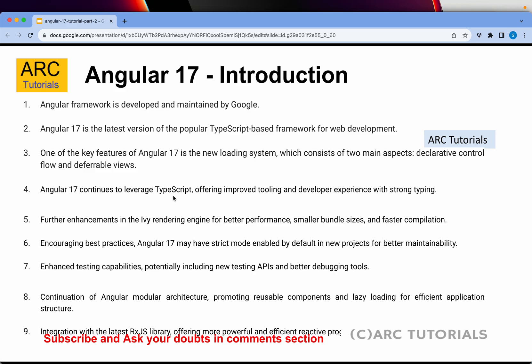Angular 17 is the latest version of the popular TypeScript-based framework — that means Angular is TypeScript-based. TypeScript is more like a superset which supports object-oriented programming on top of JavaScript. Unlike React, which is mostly plain JavaScript, Angular is written in TypeScript. It's not very different from JavaScript but it adds a lot of new features and functionality on top of it.